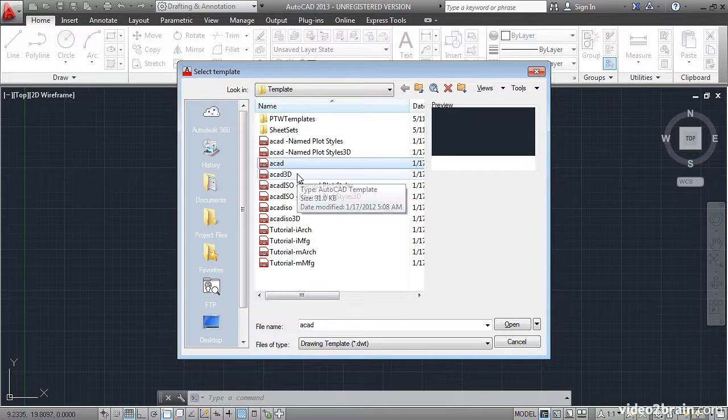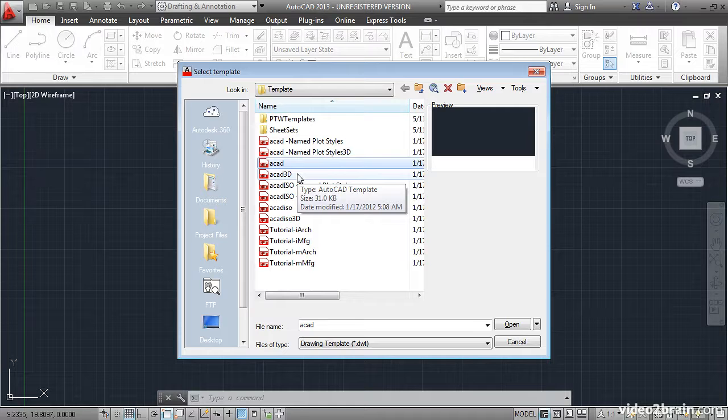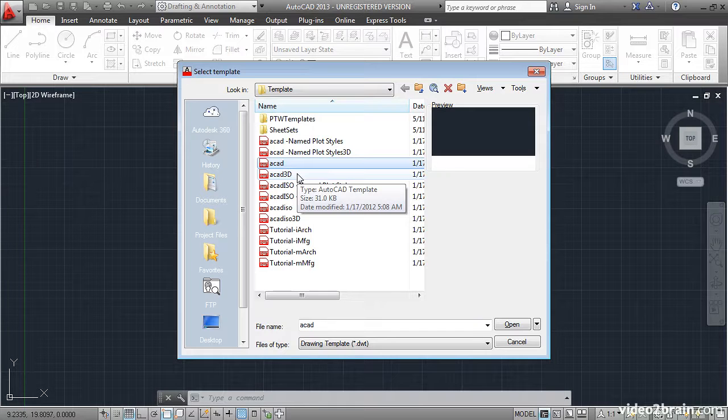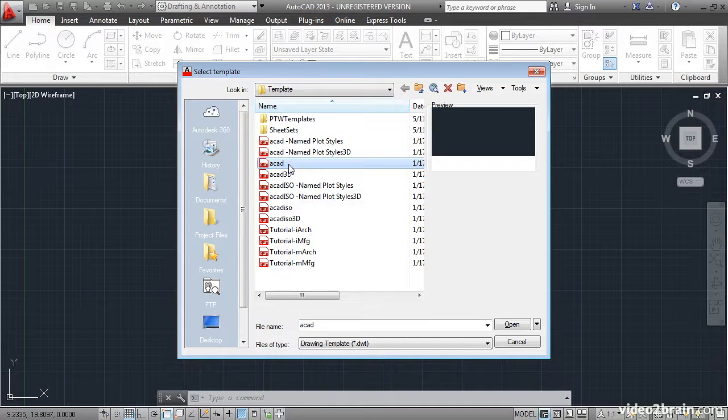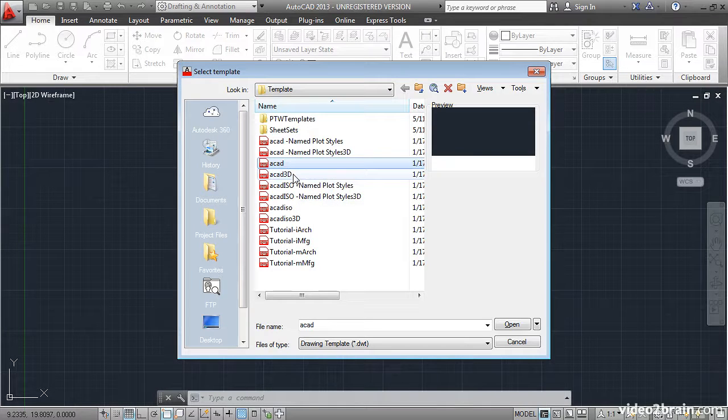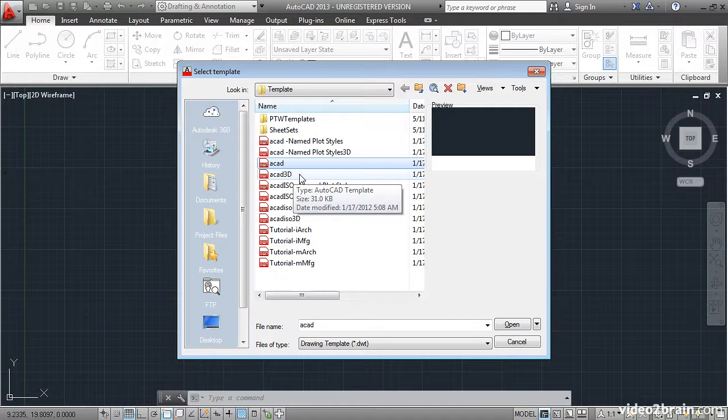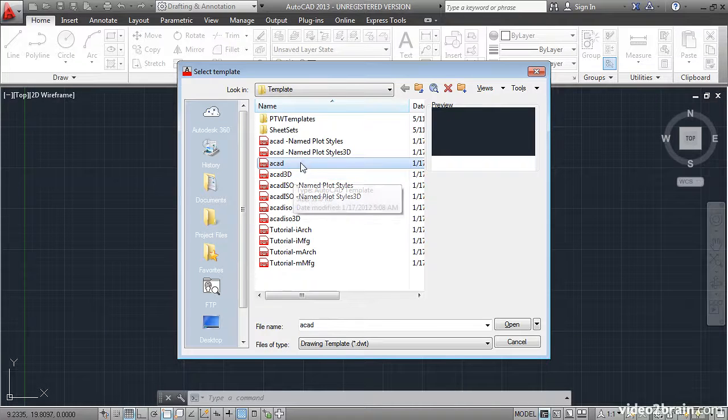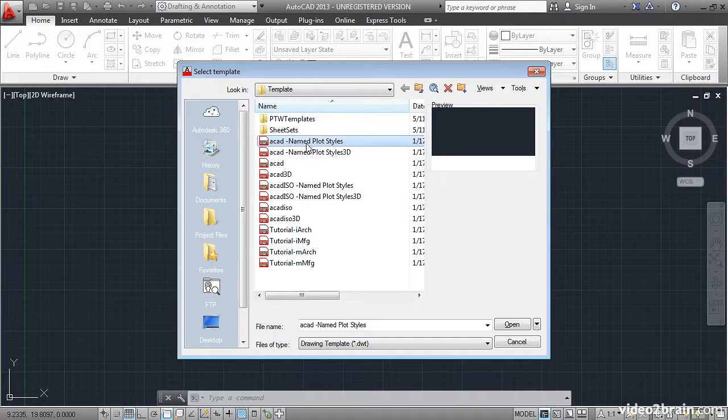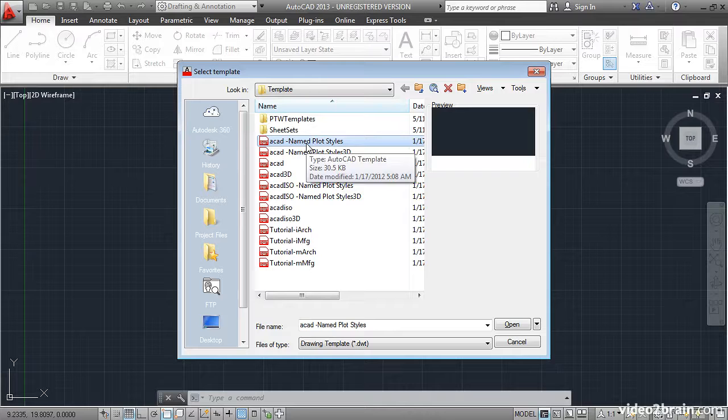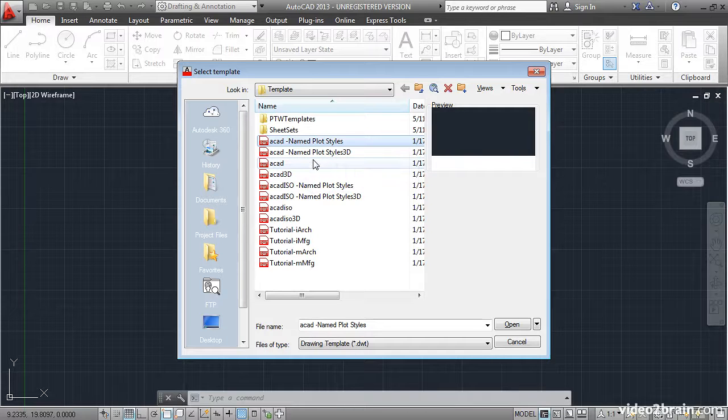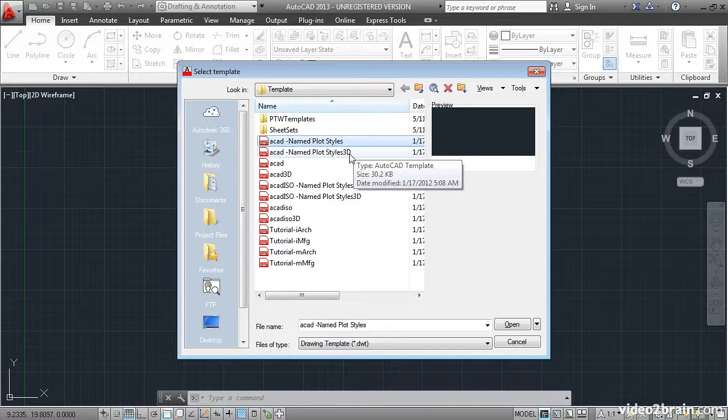ACAD and ACAD 3D are imperial unit templates that are in 2D and 3D. These are both using color dependent plot styles. The top two templates also use imperial units but they use named plot styles for a 2D template and a 3D template.